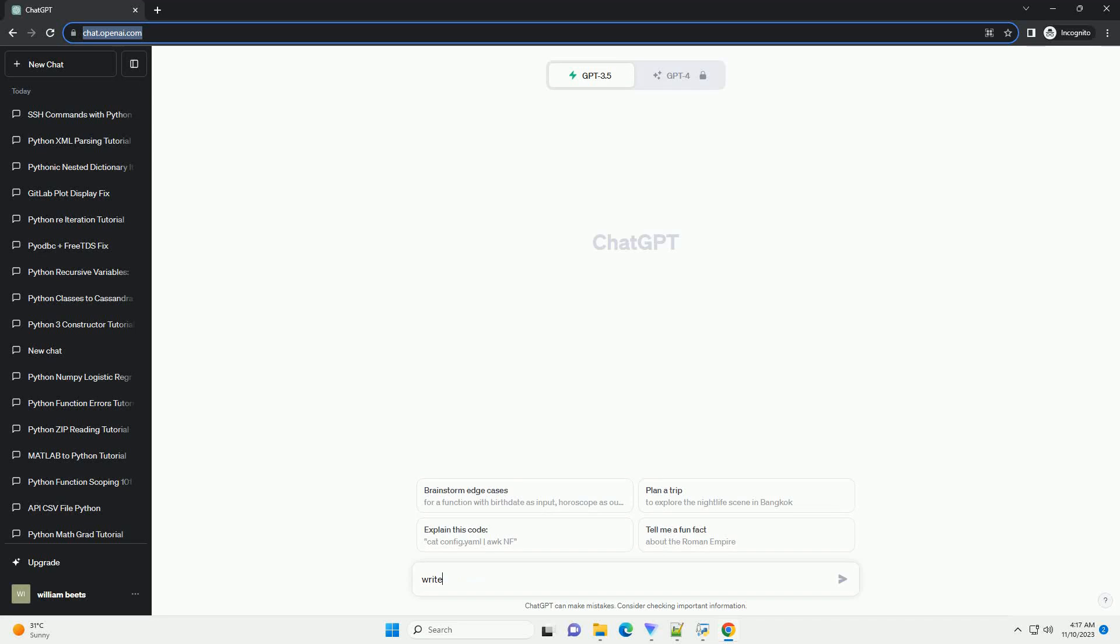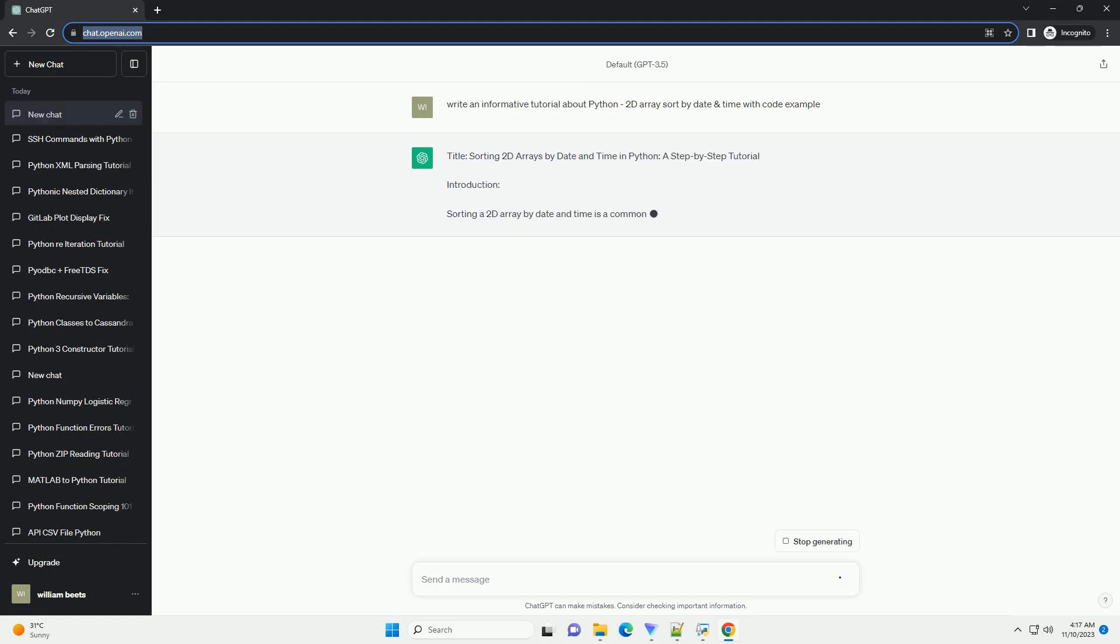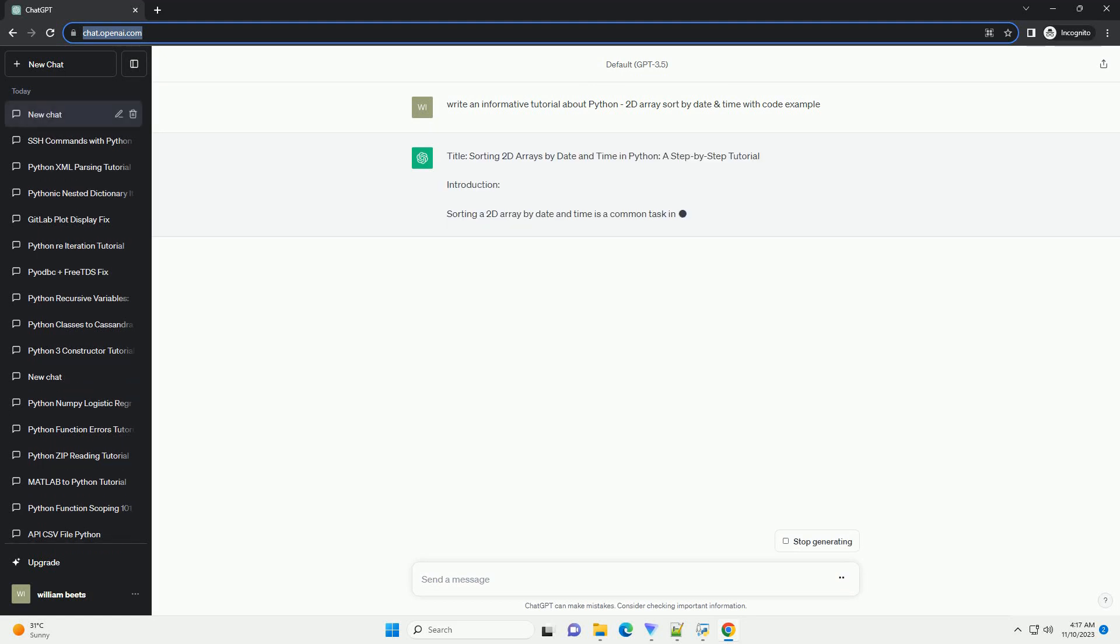Please subscribe and you can download this code from description below. Sorting 2D Arrays by Date and Time in Python, a Step-by-Step Tutorial.